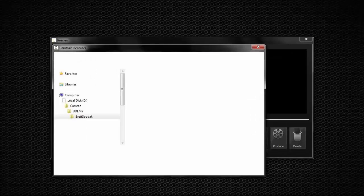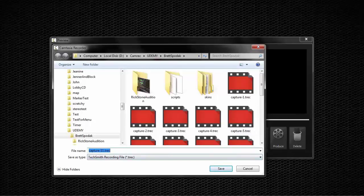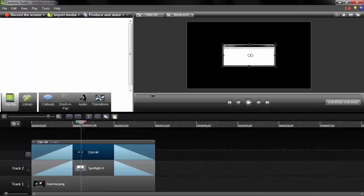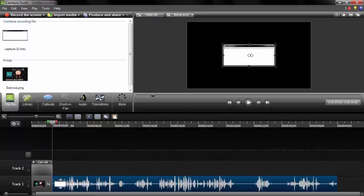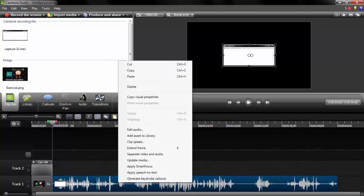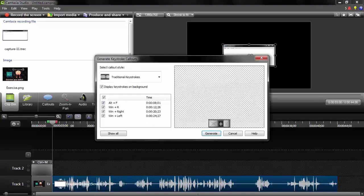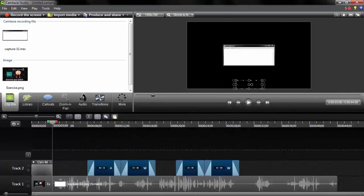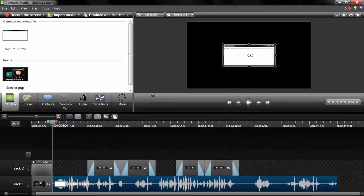The machine is a little slow, but it's creating the video file. I'll save and edit — I've got a lot of recordings, so I'll call this 'Capture 11.' Camtasia Studio opens up, and now I need to show the keystrokes. If I right-click and select 'Generate Keystroke Callouts,' I can see Windows+Left, Windows+Right, and Windows+R listed. I click Generate and get them on the timeline.